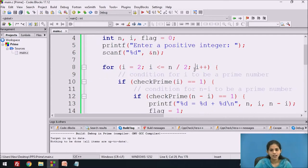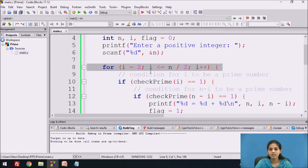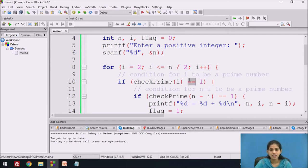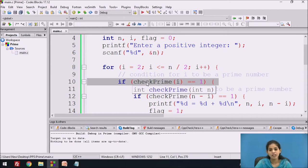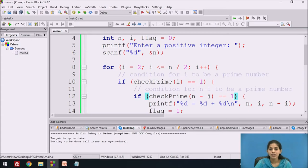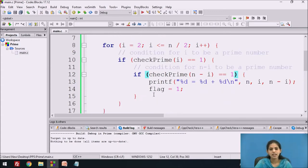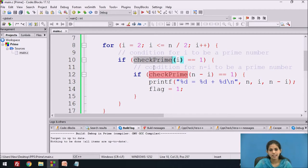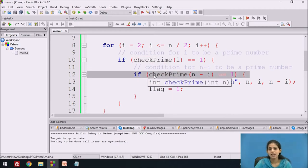Next we use a for loop where i is initialized to 2, the loop iterates while i is less than or equal to n divided by 2, and i is incremented by 1. Inside the for loop we use an if statement calling check_prime(i). When check_prime returns 1, the next if statement is executed: if check_prime(n minus i) equals 1, then we display the message showing the value expressed as a sum of two prime numbers and set the flag variable to 1.